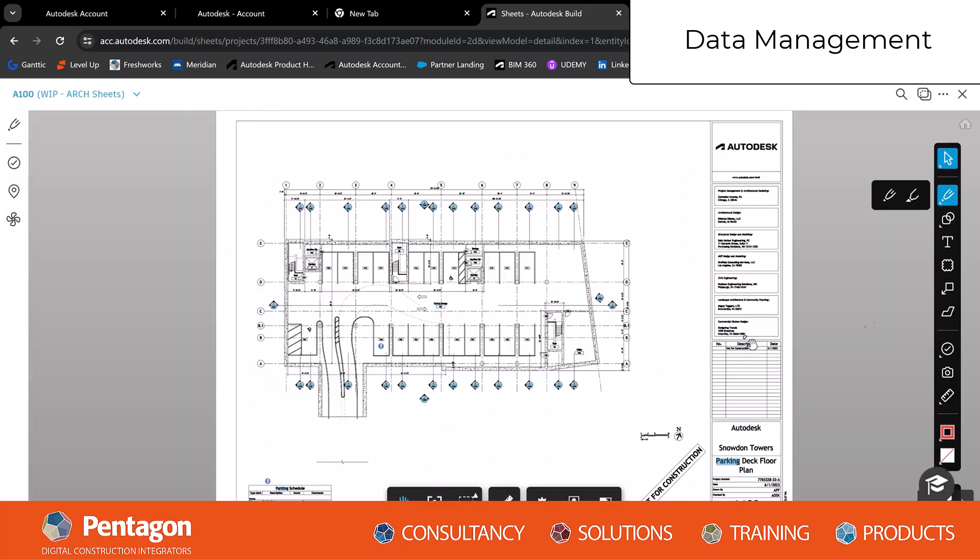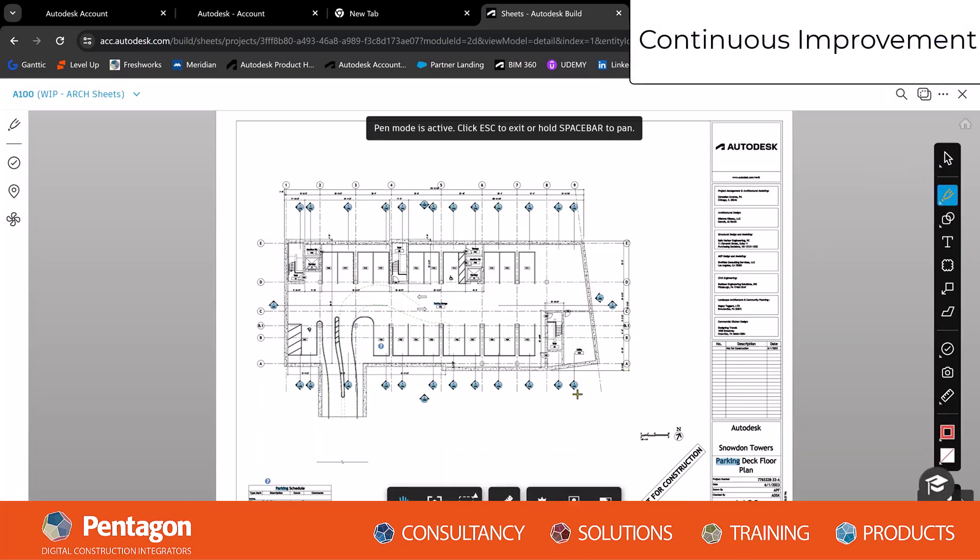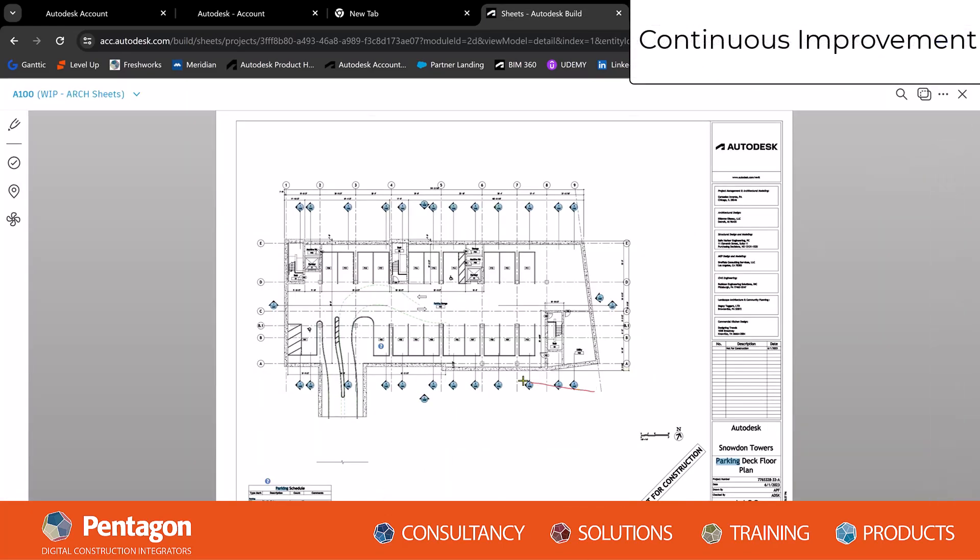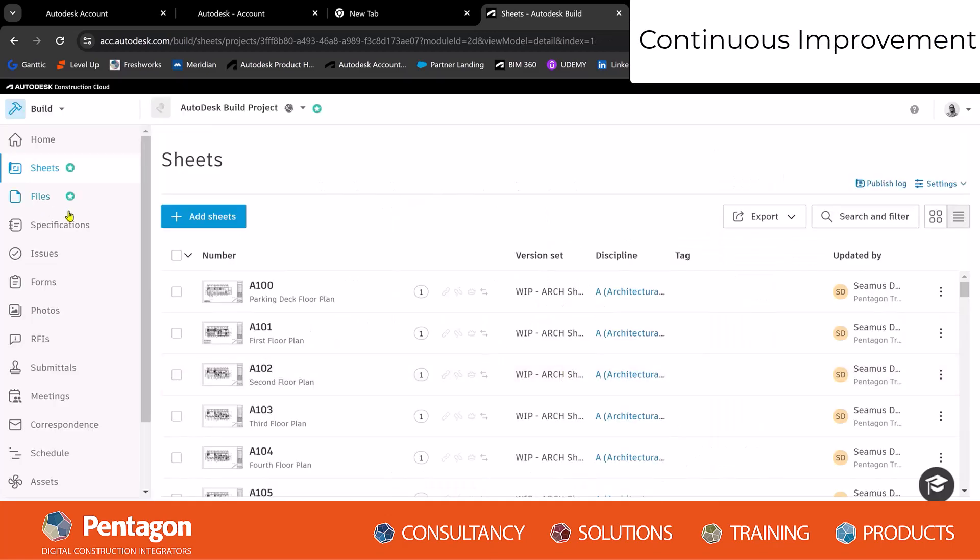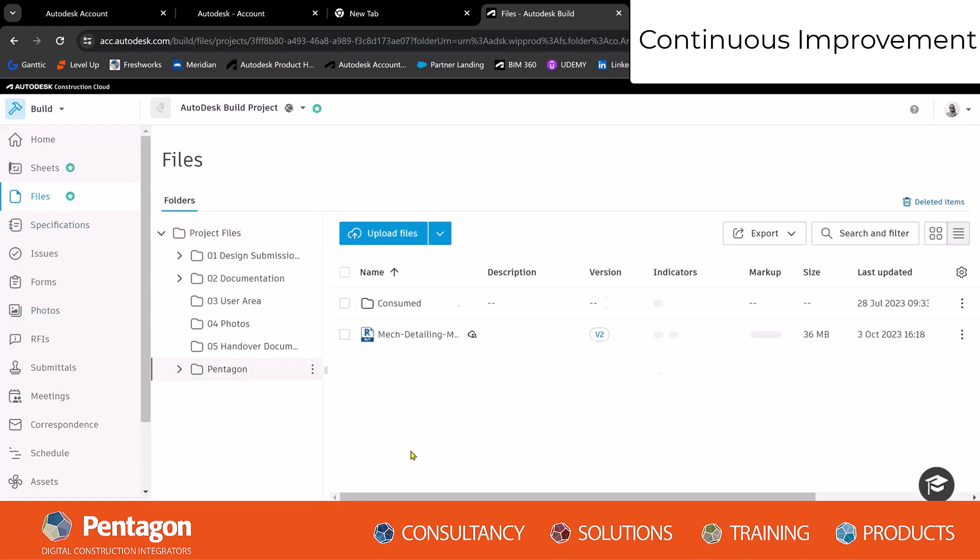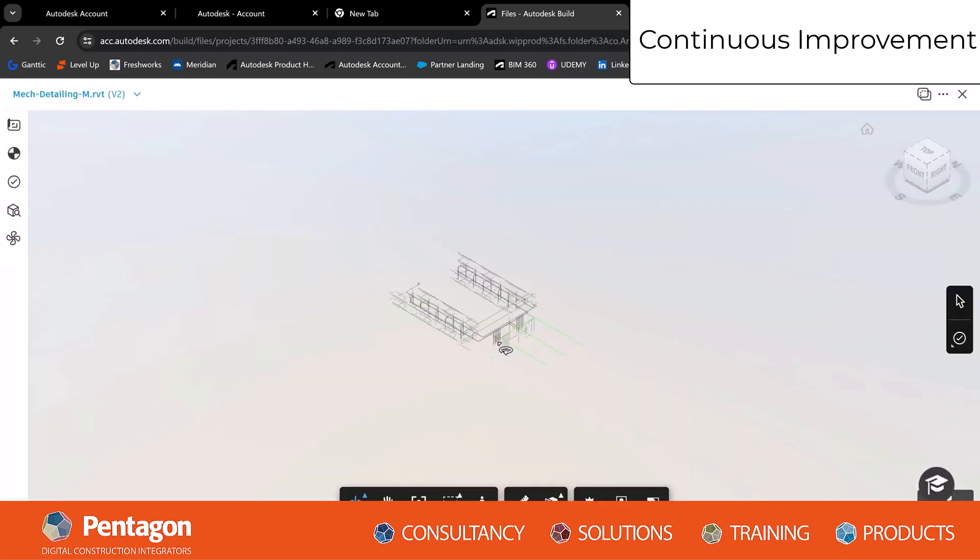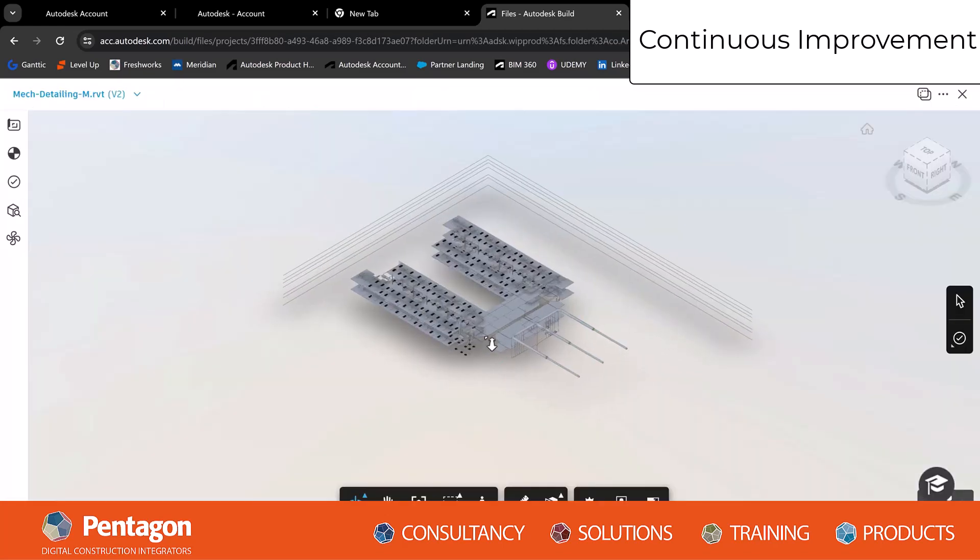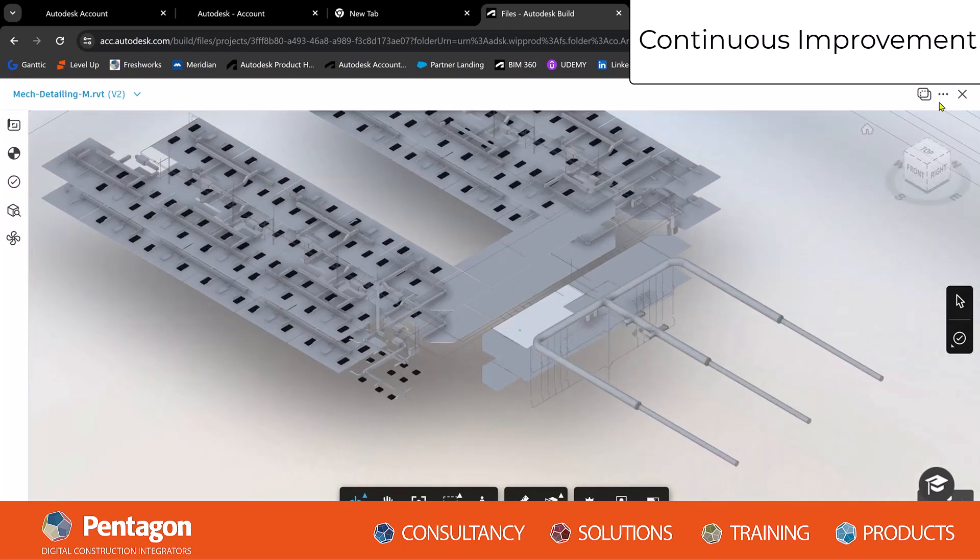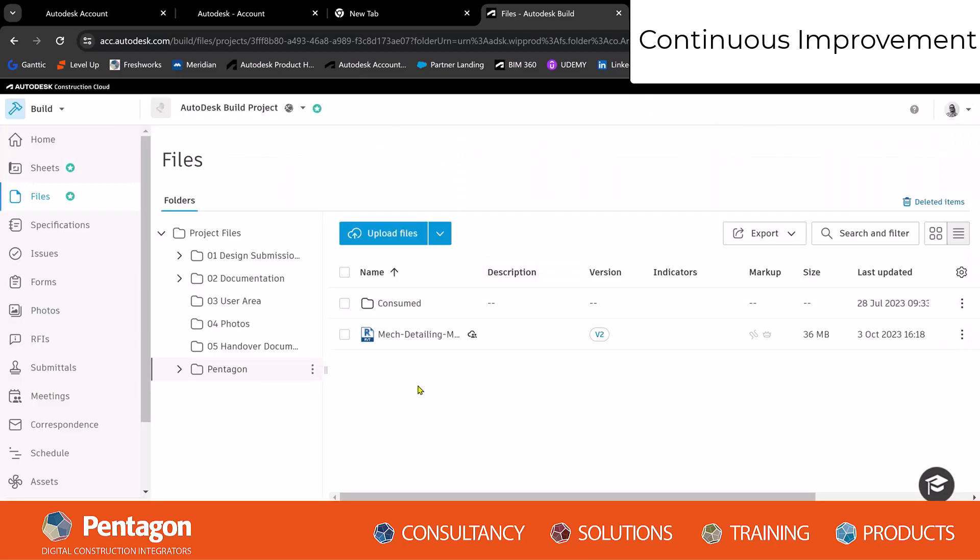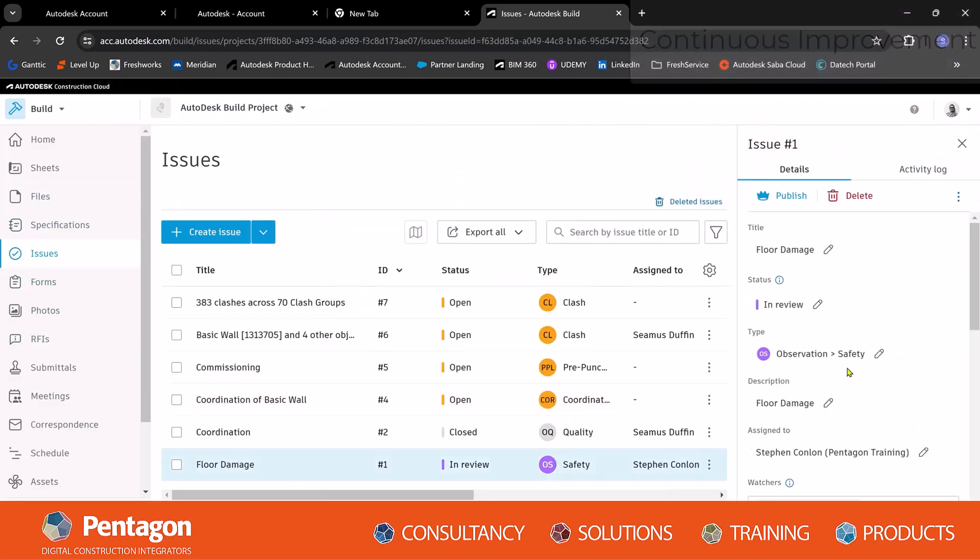Continuous improvement: BIM managers are always striving for continuous improvement. They regularly assess and improve their workflows based on project feedback and industry developments, seeking opportunities to enhance efficiency and collaboration through BIM.